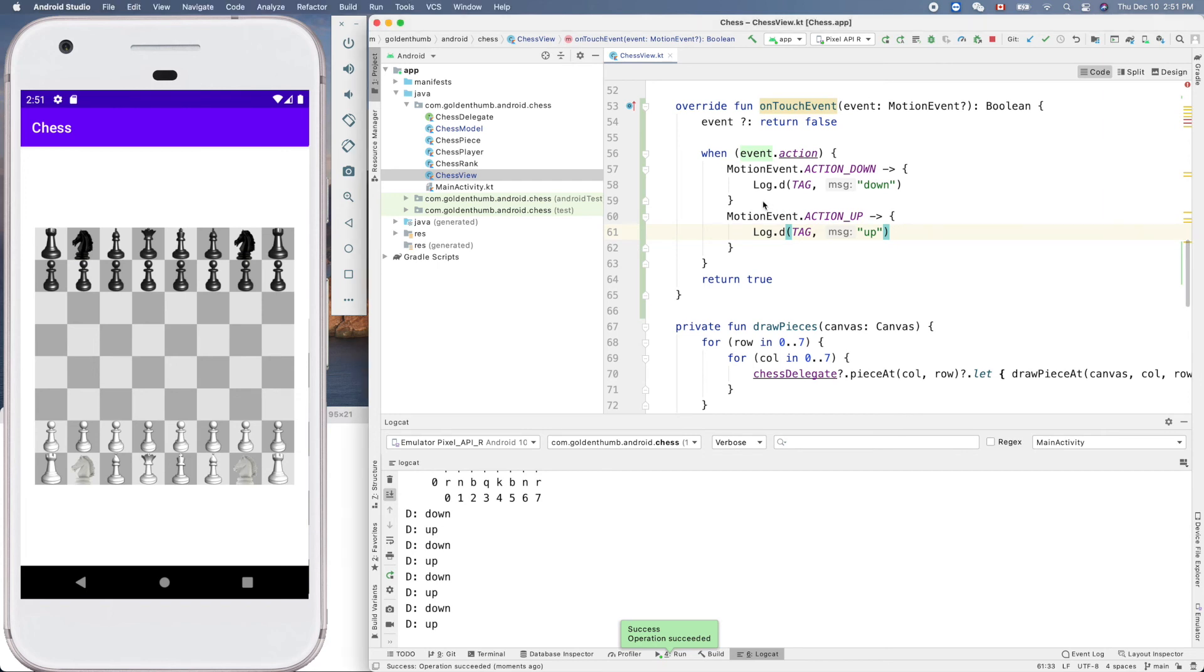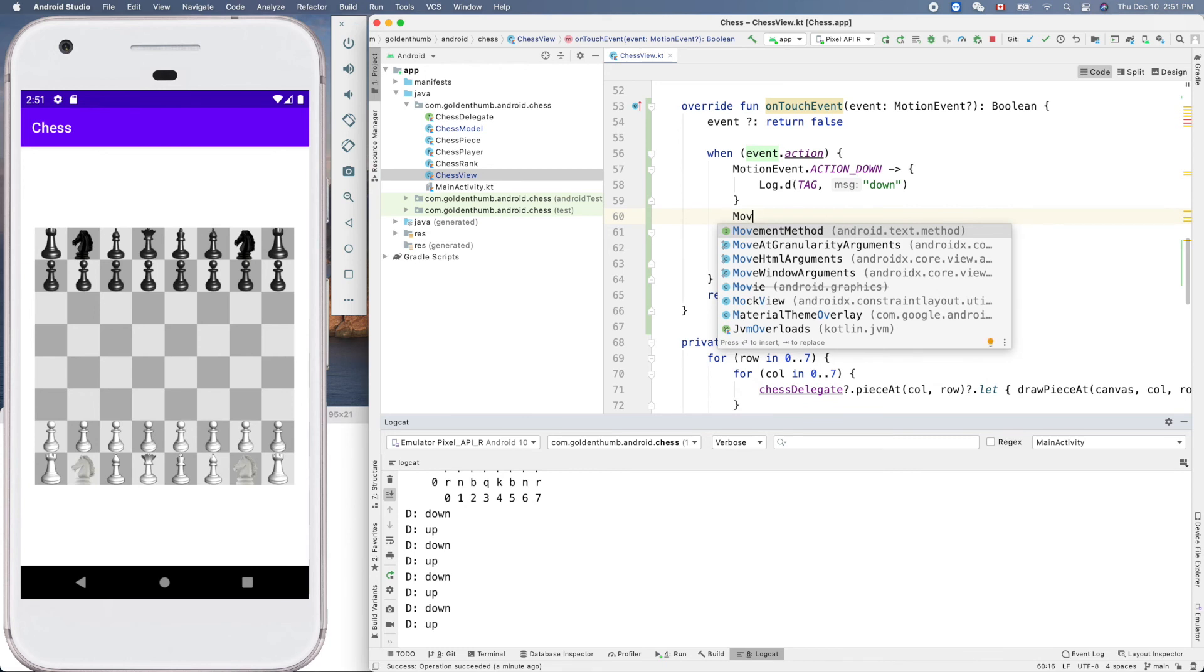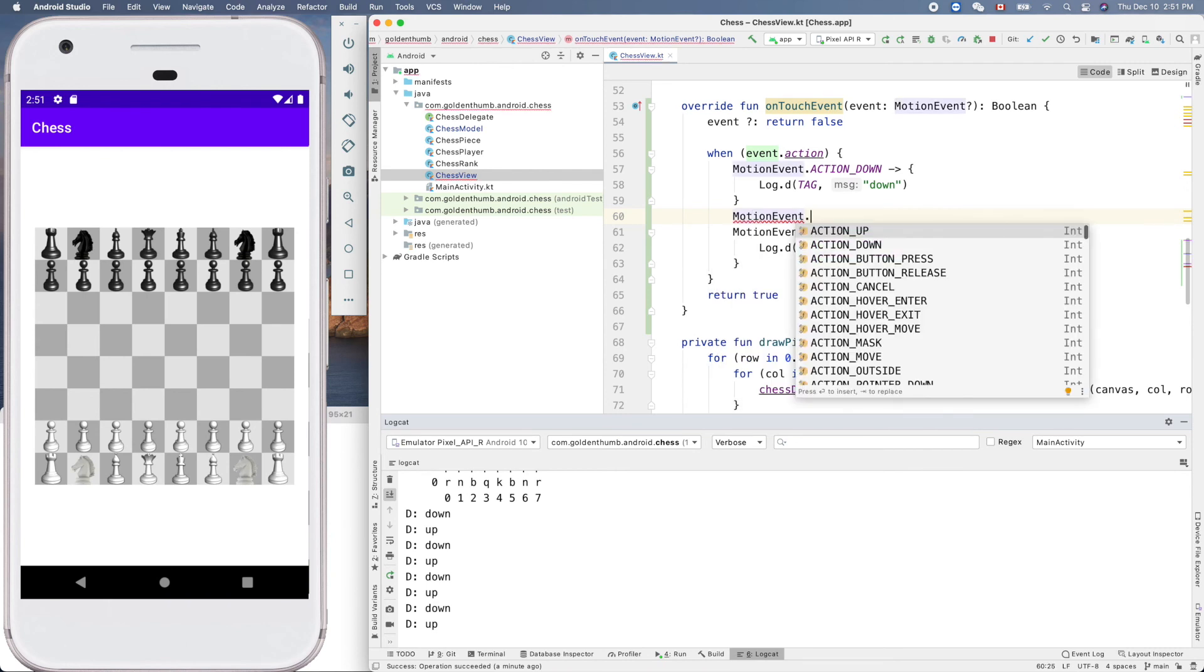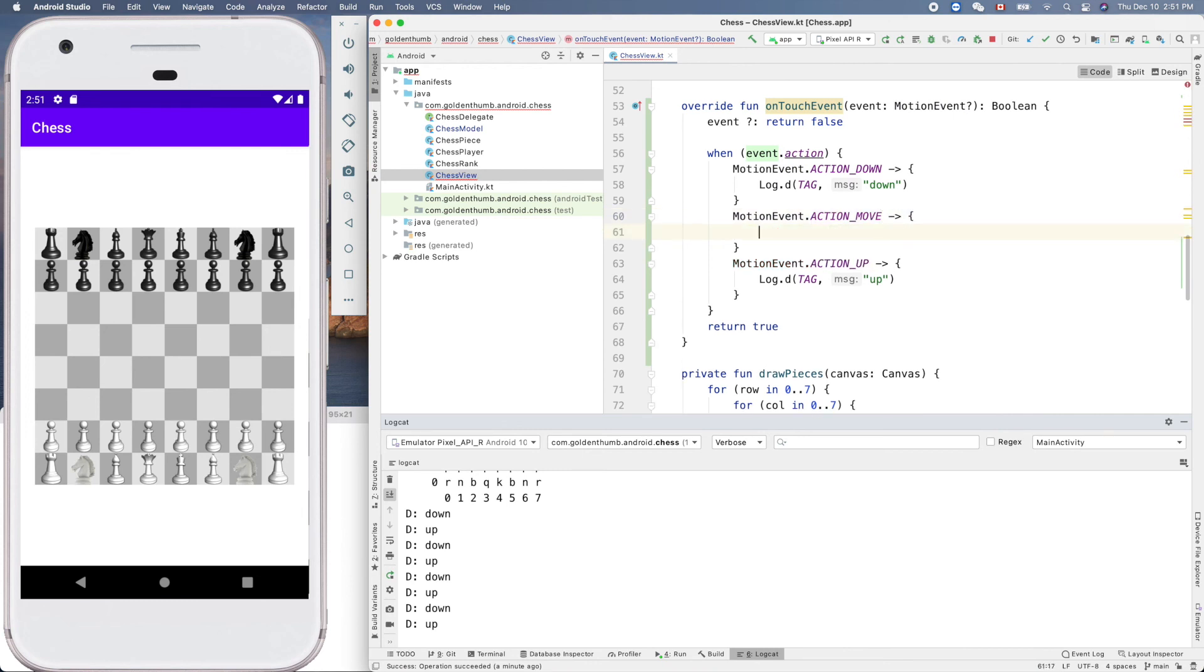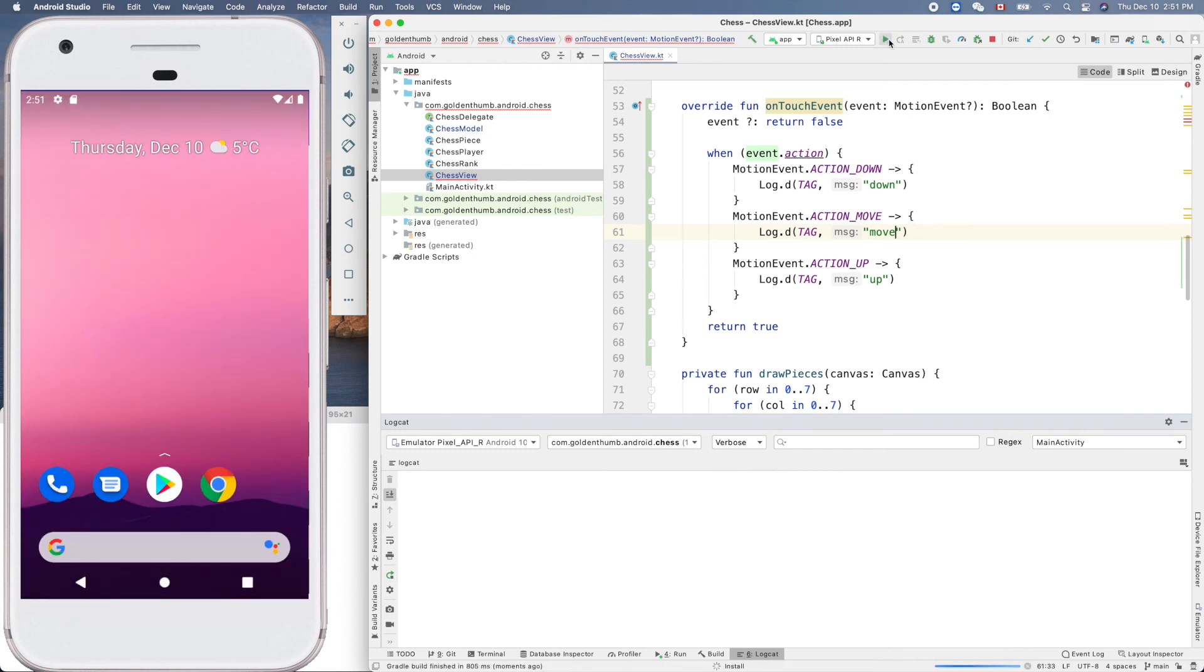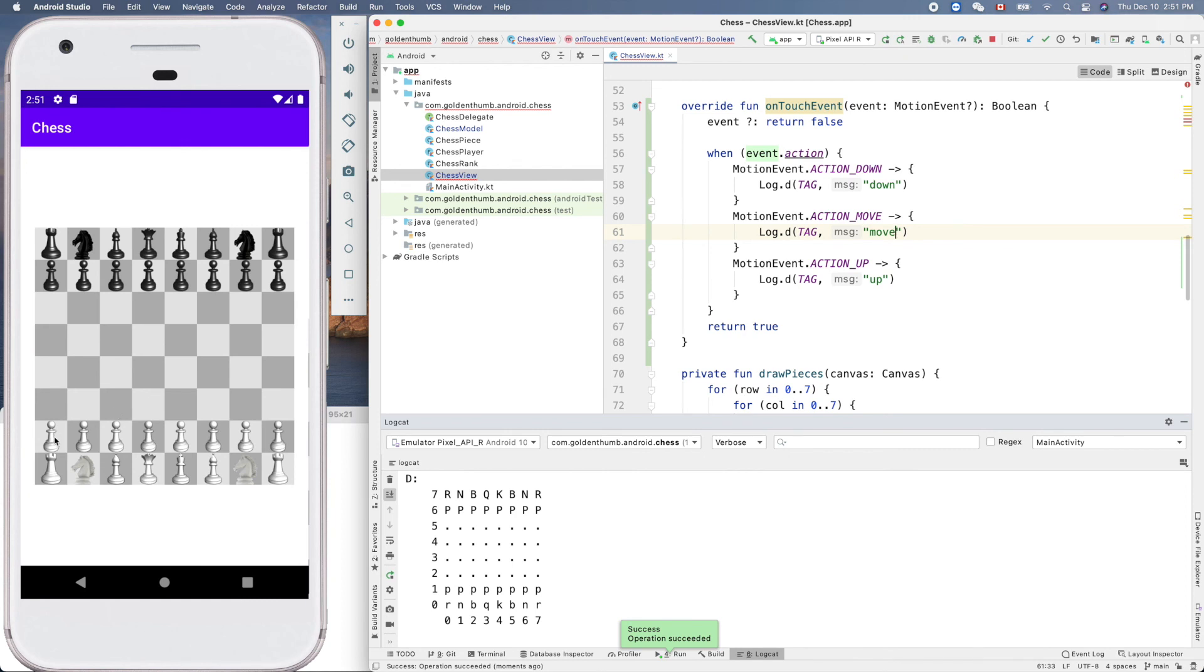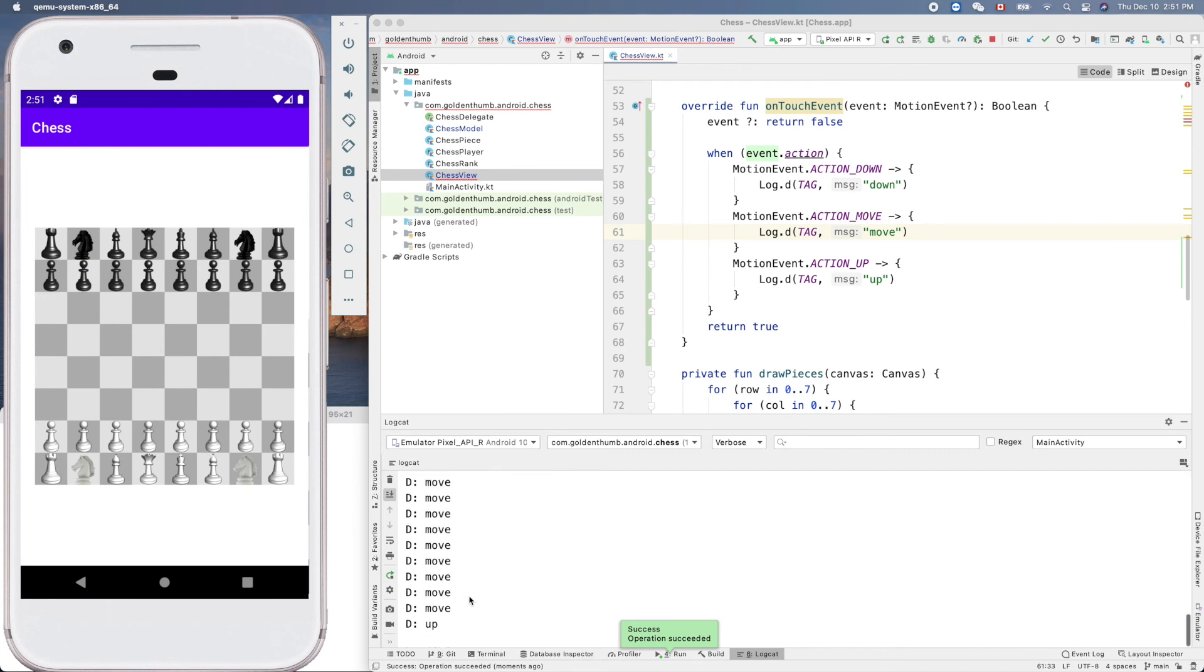What about move? MotionEvent.move. We may copy move, okay. Now let's try it again. Clear up this one, run it. Move, move, move. Try it again. Move, wow, and up. Oh, cool.